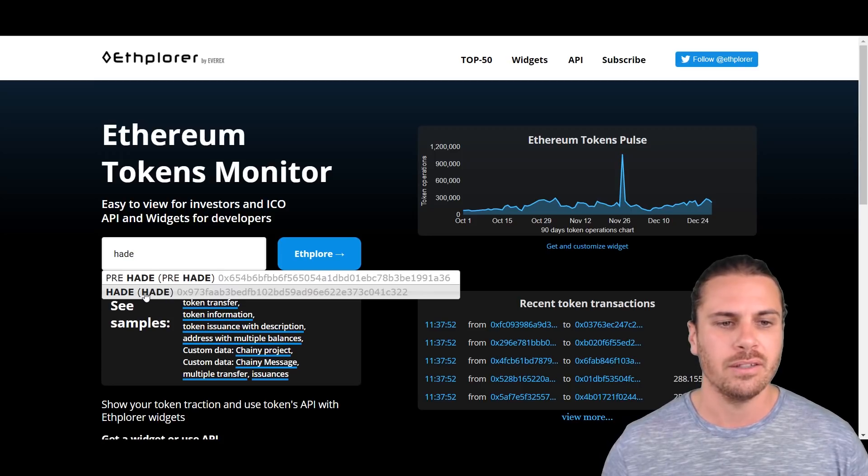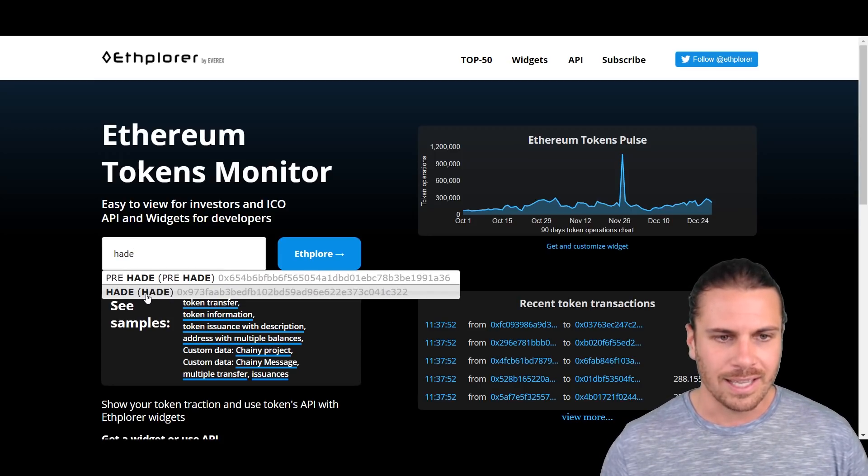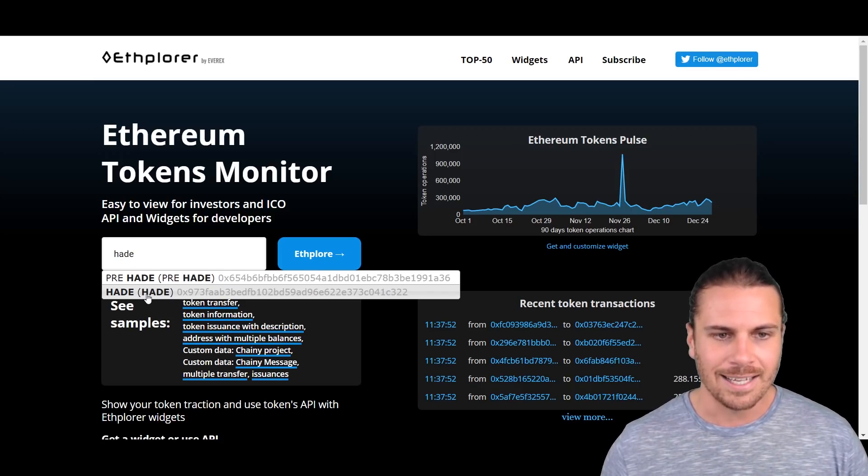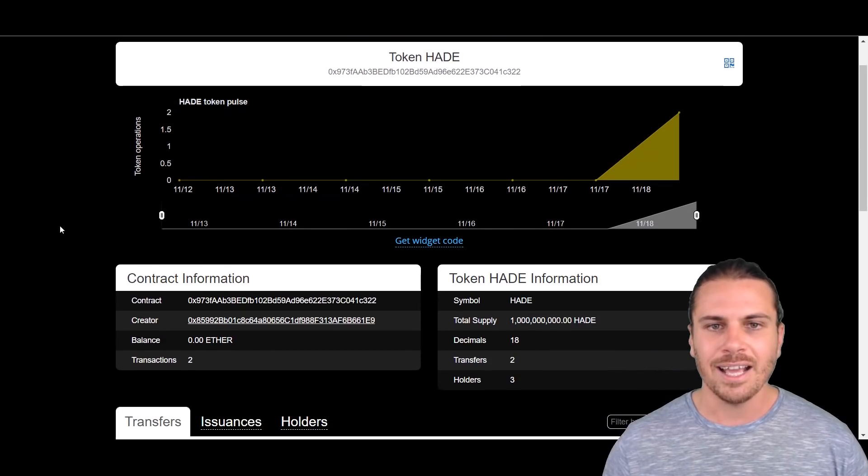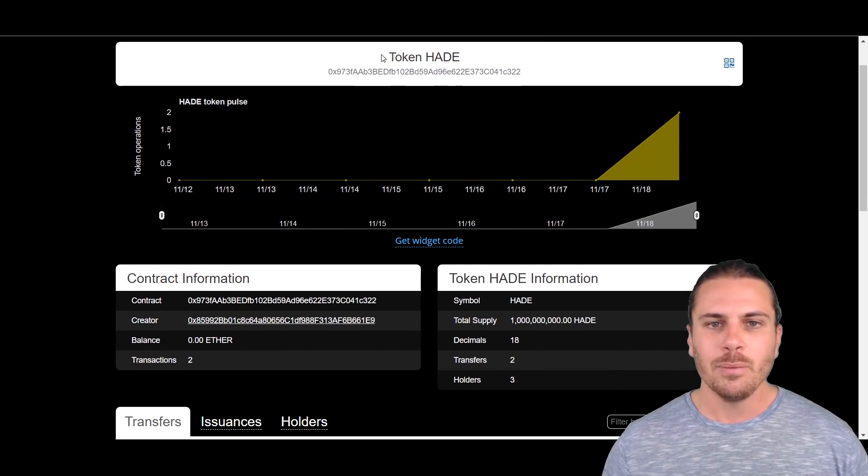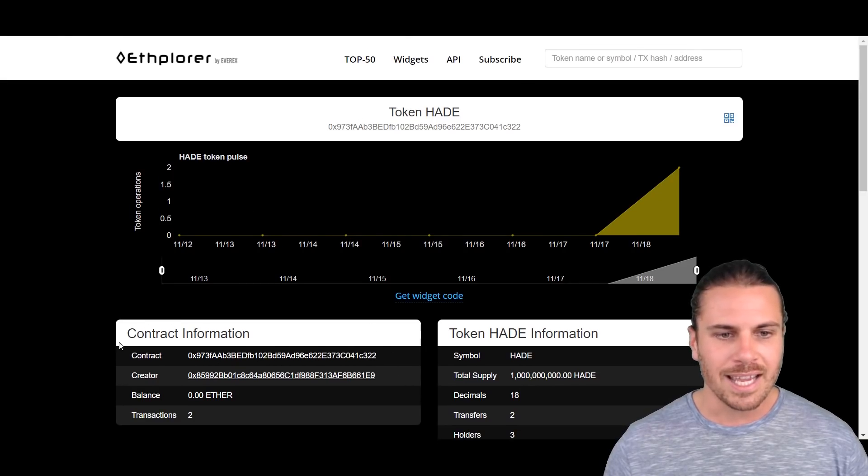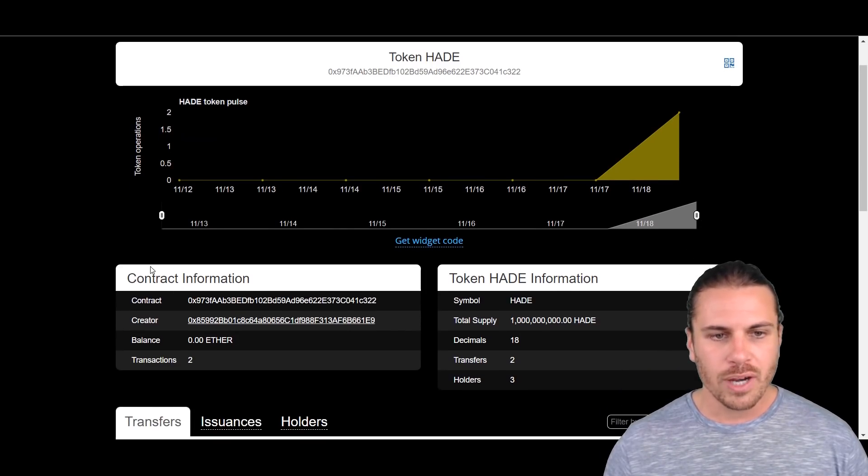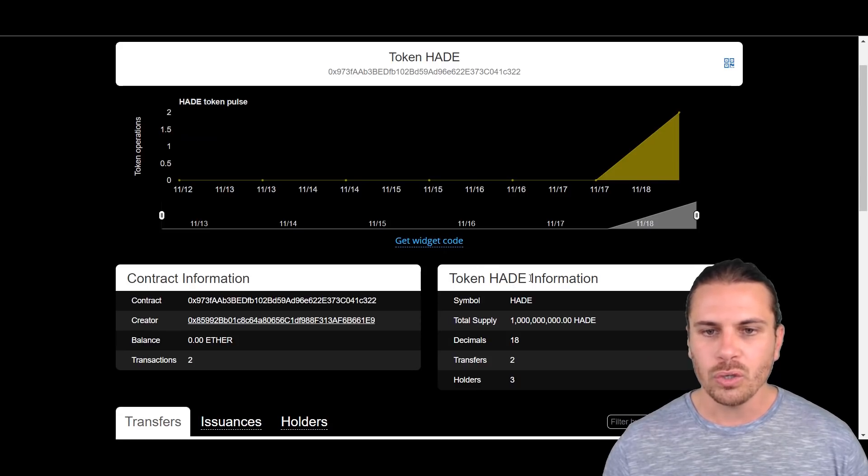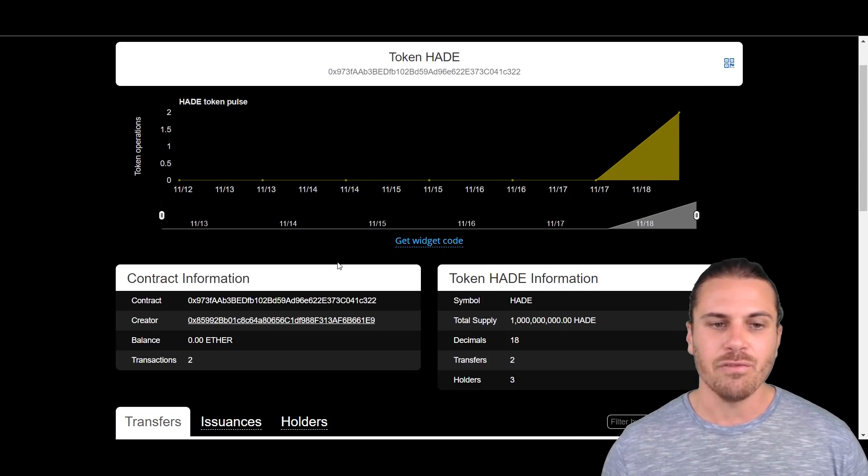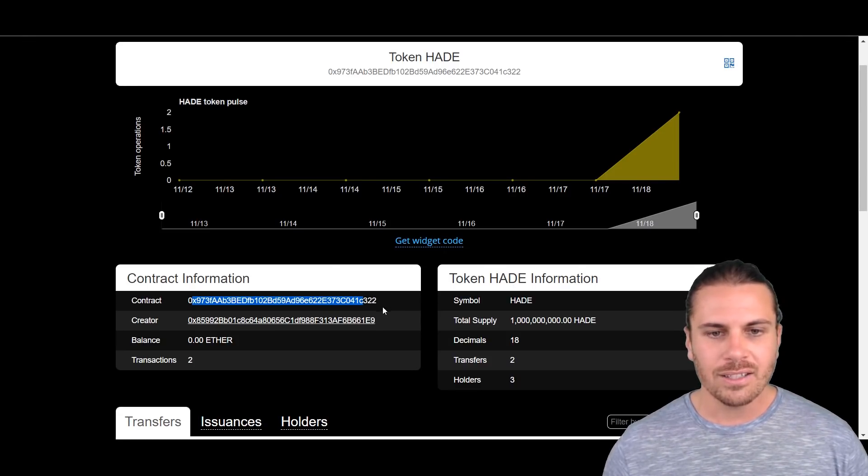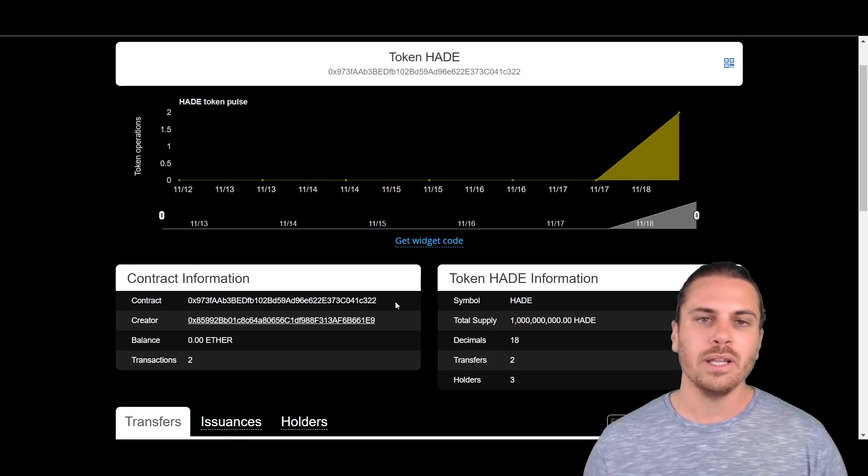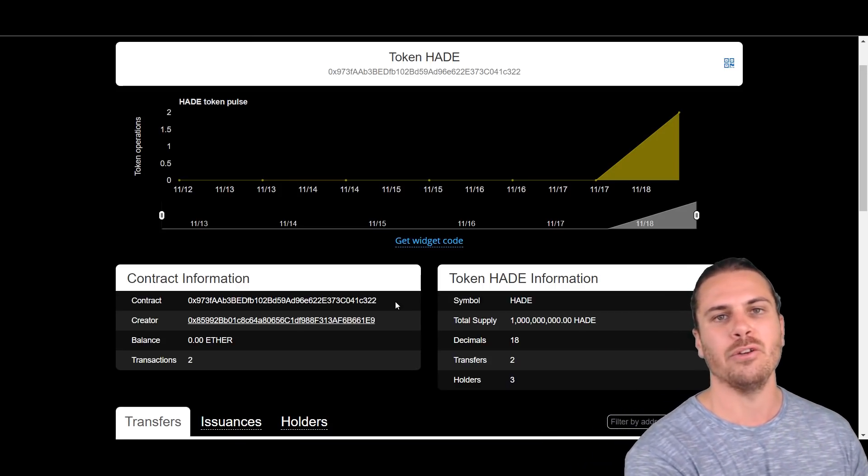All right, so we can see this data now has popped up. We can see Token HADE and we can see here this contract information and the token HADE information. Now this contract is the contract between the HADE platform and the Ethereum blockchain. This is basically the data or the fields that the HADE platform set up in setting up their token distribution smart contract.